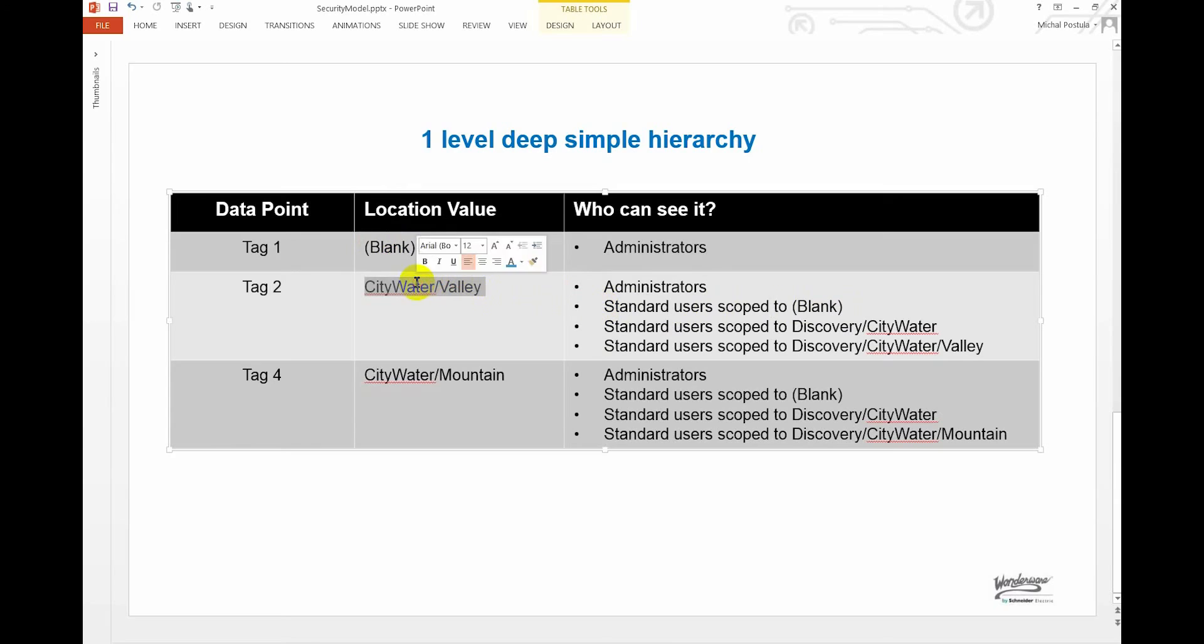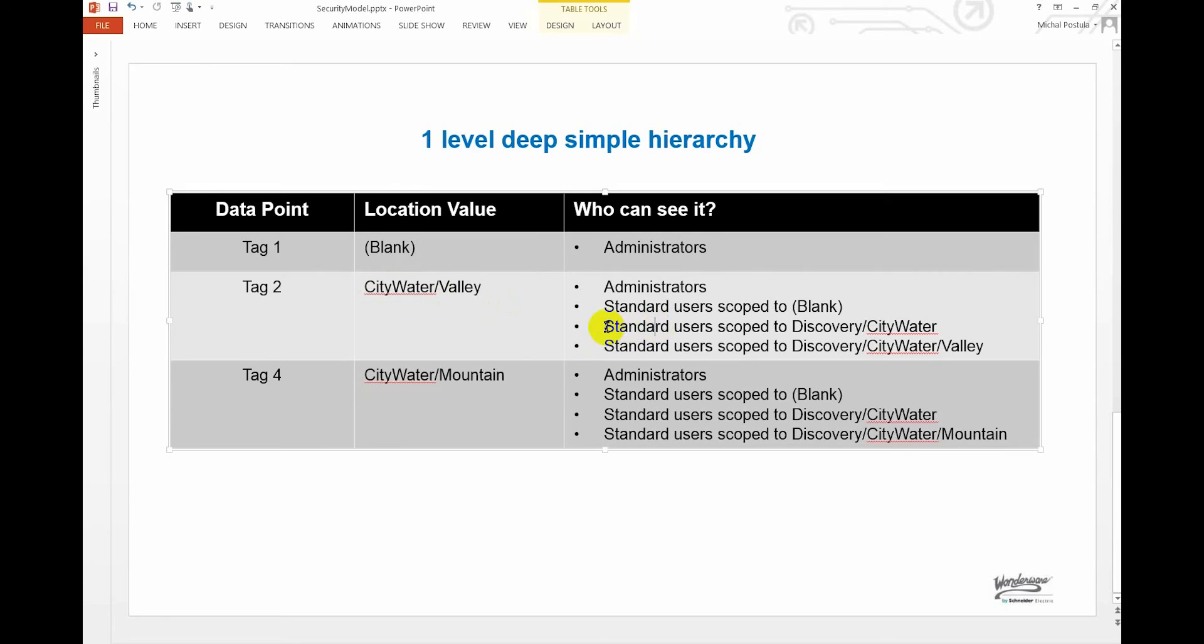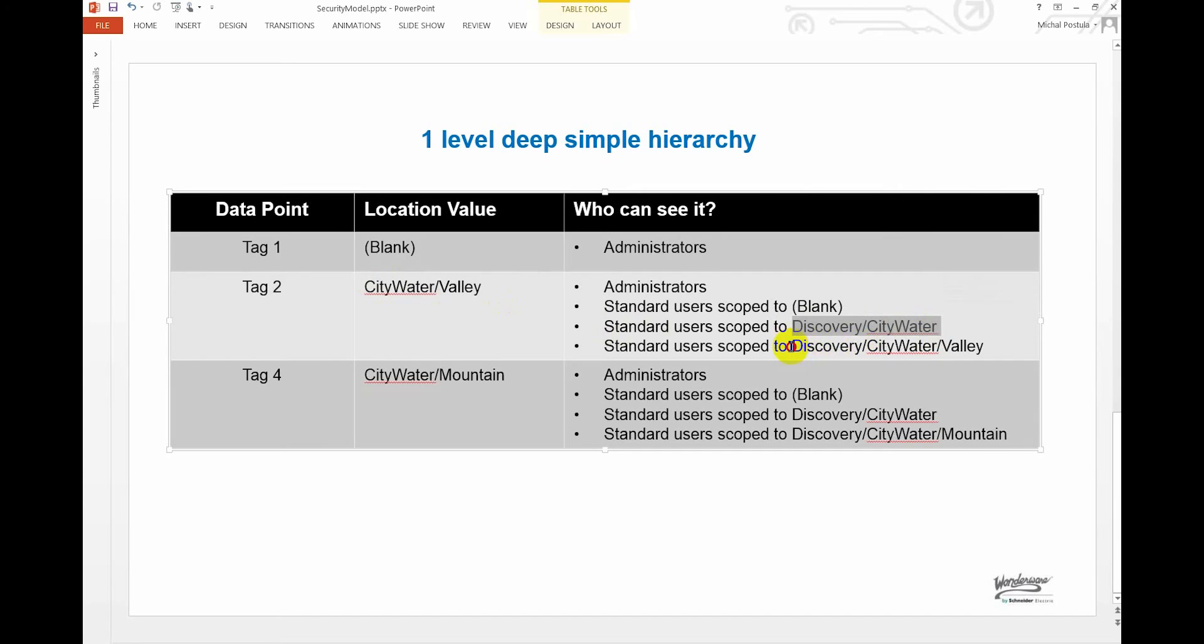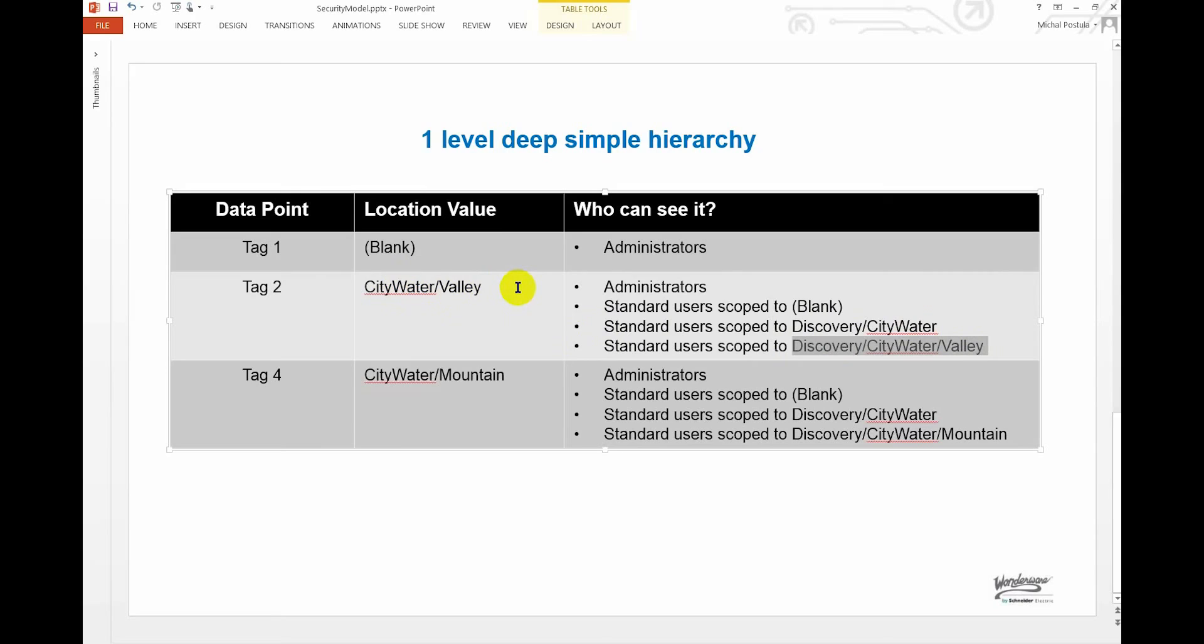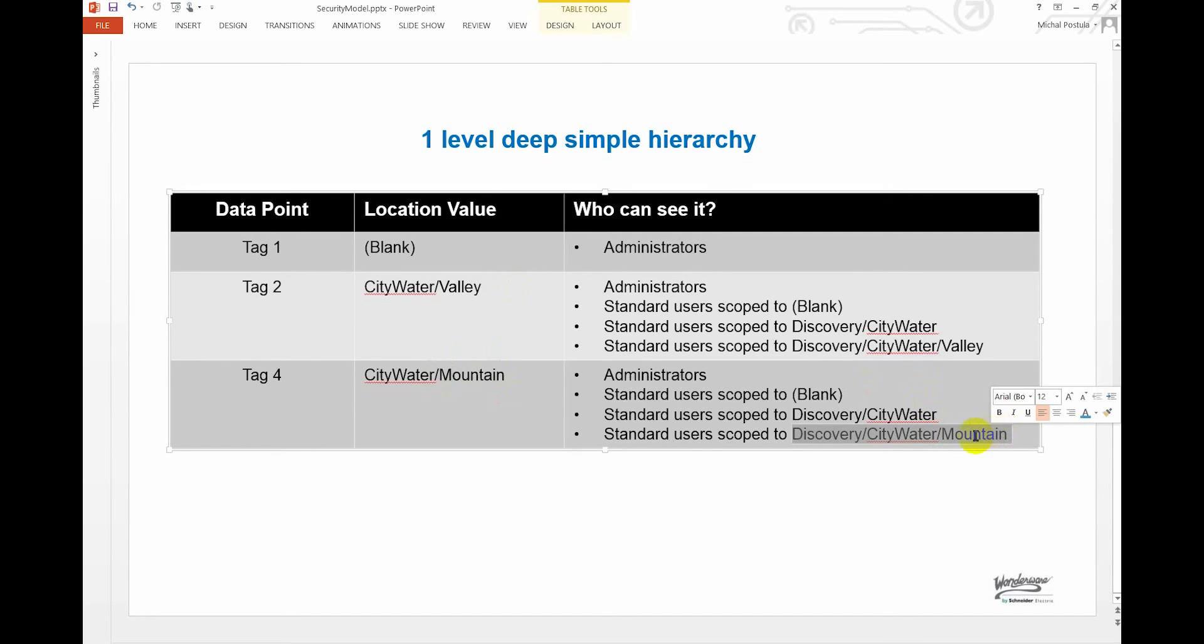If you made a scope called City Water Valley, then that would be accessible to standard users scoped to City Water or City Water Valley. So basically, anyone with a higher scope can see data from a lower scope, assuming that they're in the right part of the hierarchy. And the same way for Mountain, but you can see that you would have to scope these users to Mountain so that they can't see any data from Valley, and vice versa. It's basically what we've done there.